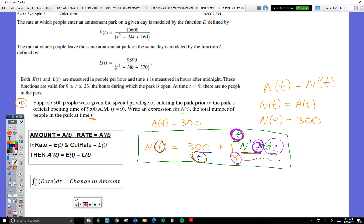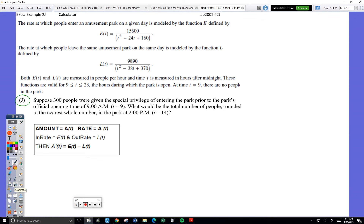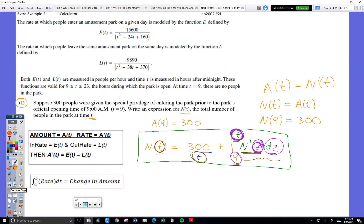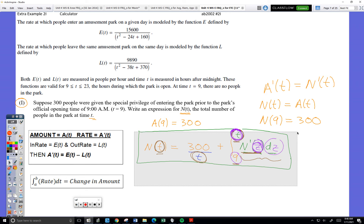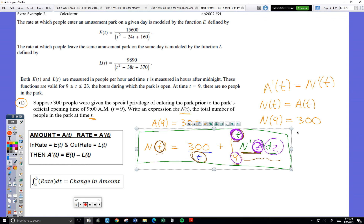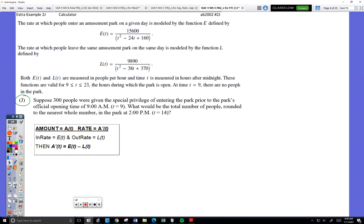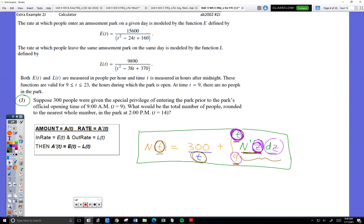The problem says 300 people — the total number of people including the initial number. All we do is use the formula. We're trying to find N of 14. We go: N of 14 equals 300 plus the integral from 9 to 14 of N prime of z dz. You wouldn't have to rewrite this on the actual test — just plug it into the calculator. Math 9, from 9 to 14, taking Y1 minus Y2. This integral is going to tell me by what amount the number changed over that time period.